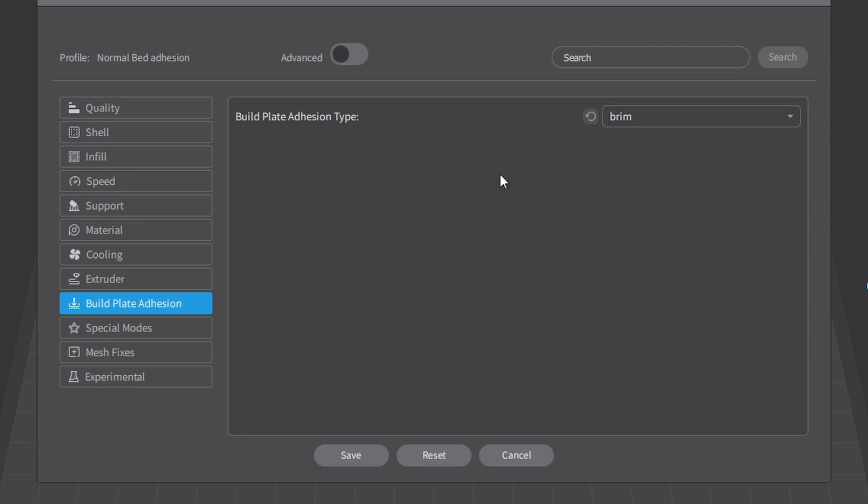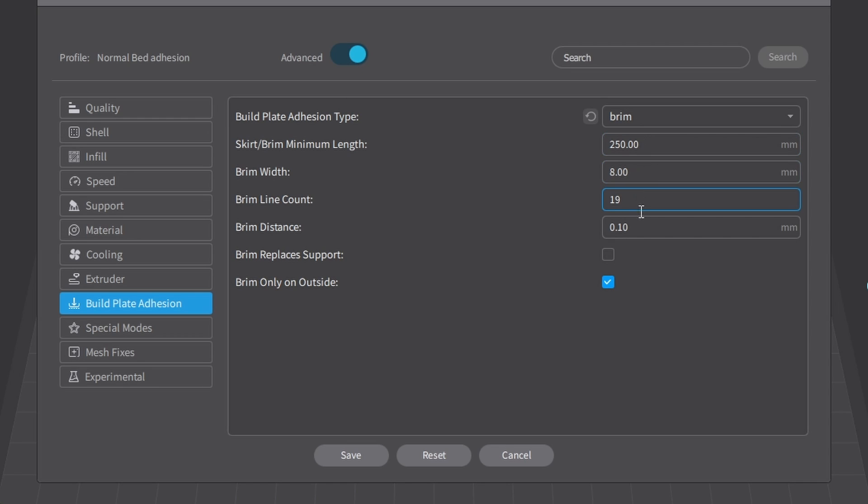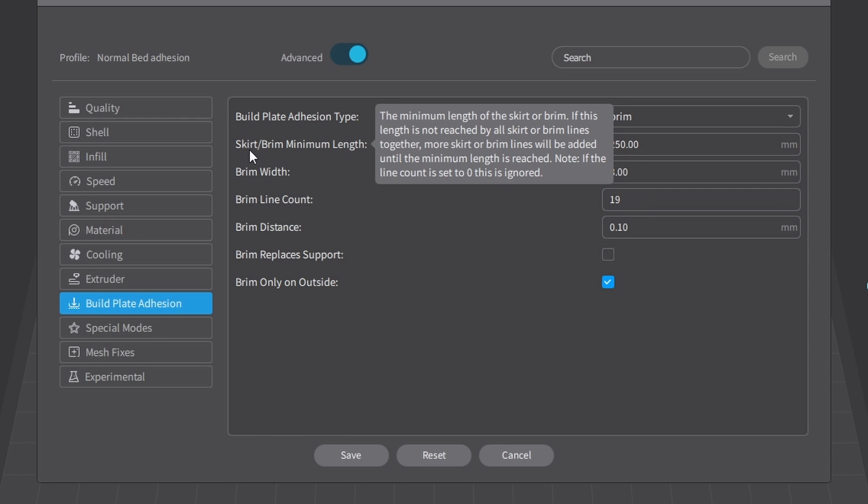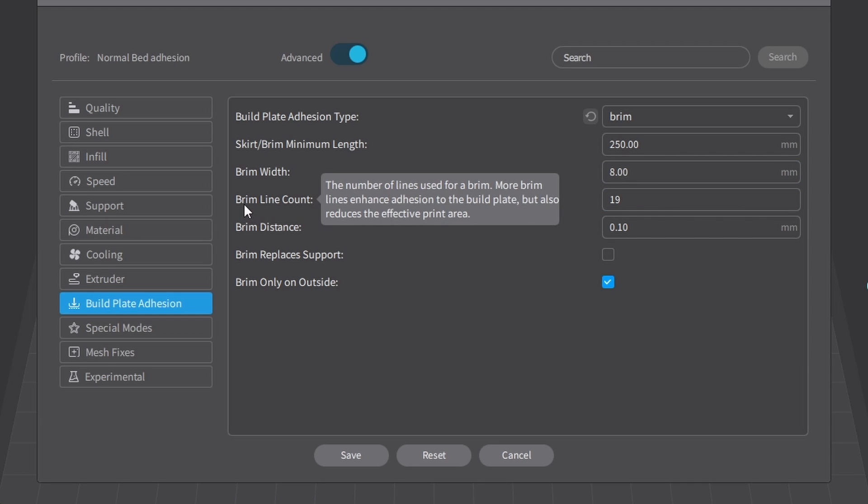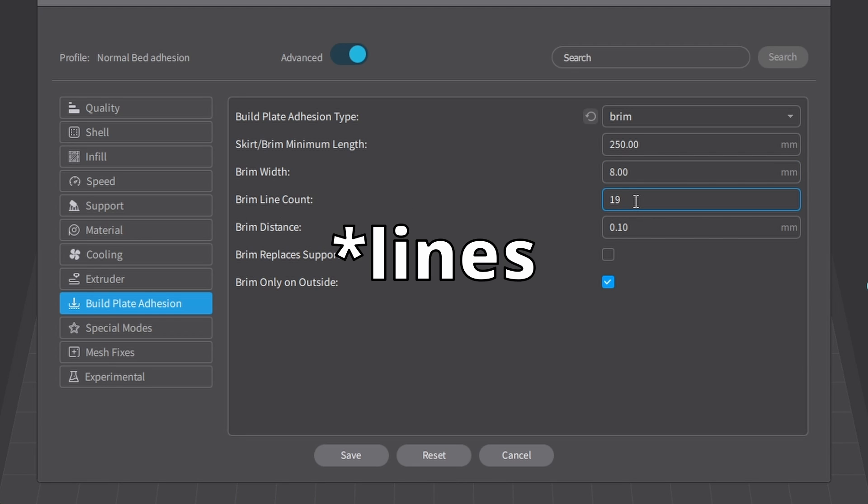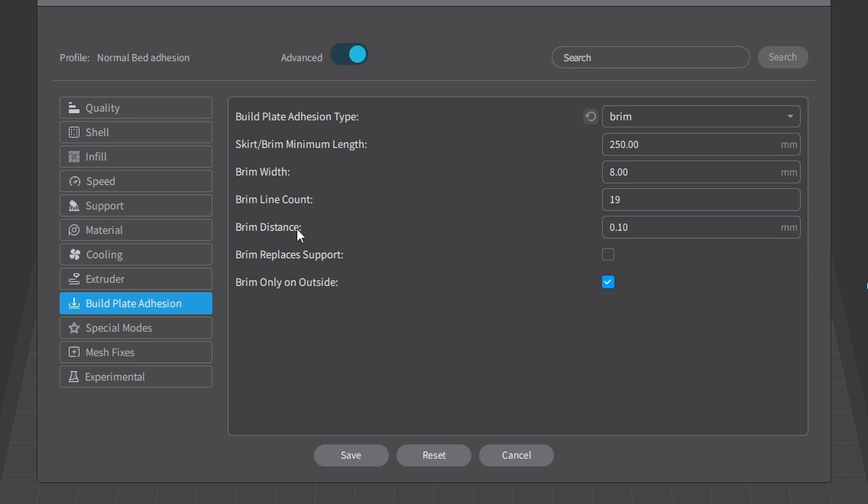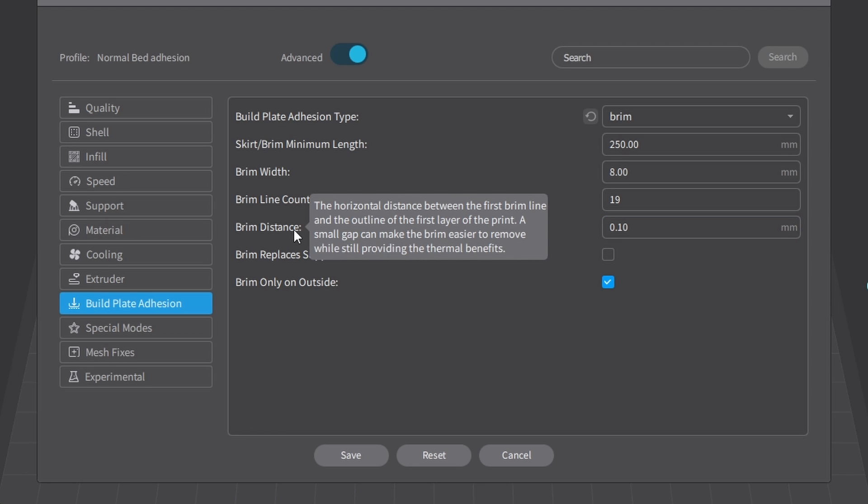You don't see anything else. To get more possibilities or options to choose from or fine-tune your build plate adhesion, you have to select Advanced. Now you get more to choose from, like the skirt or brim minimum length 250 millimeters, the brim width is 8 millimeters, so 8 millimeters wide from the object and brim line count 19, so 19 layers and brim distance 0.10.